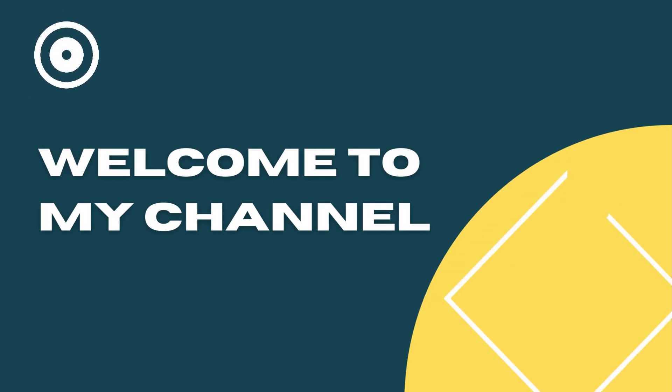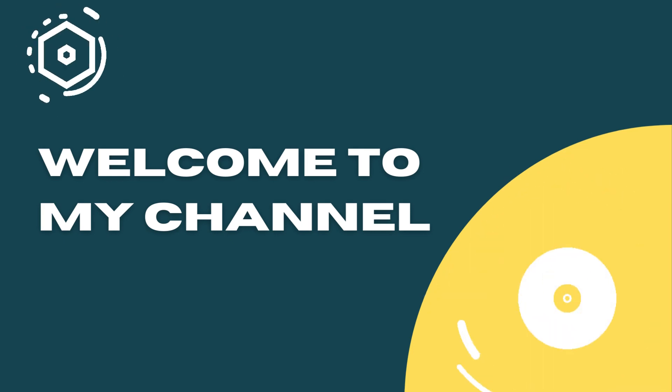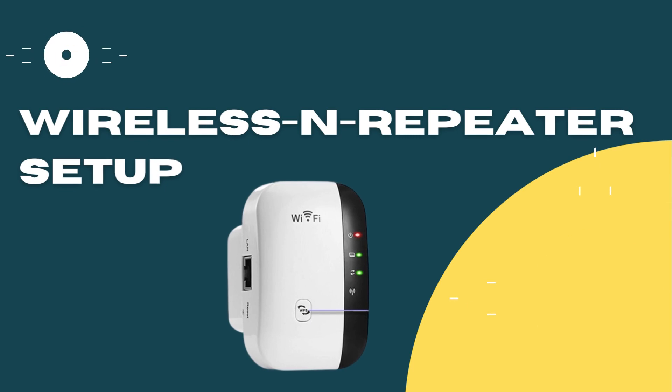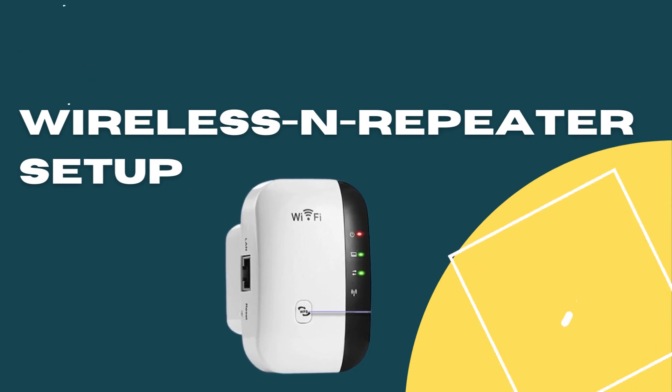Welcome to my channel. This is a wireless WiFi repeater setup tutorial.